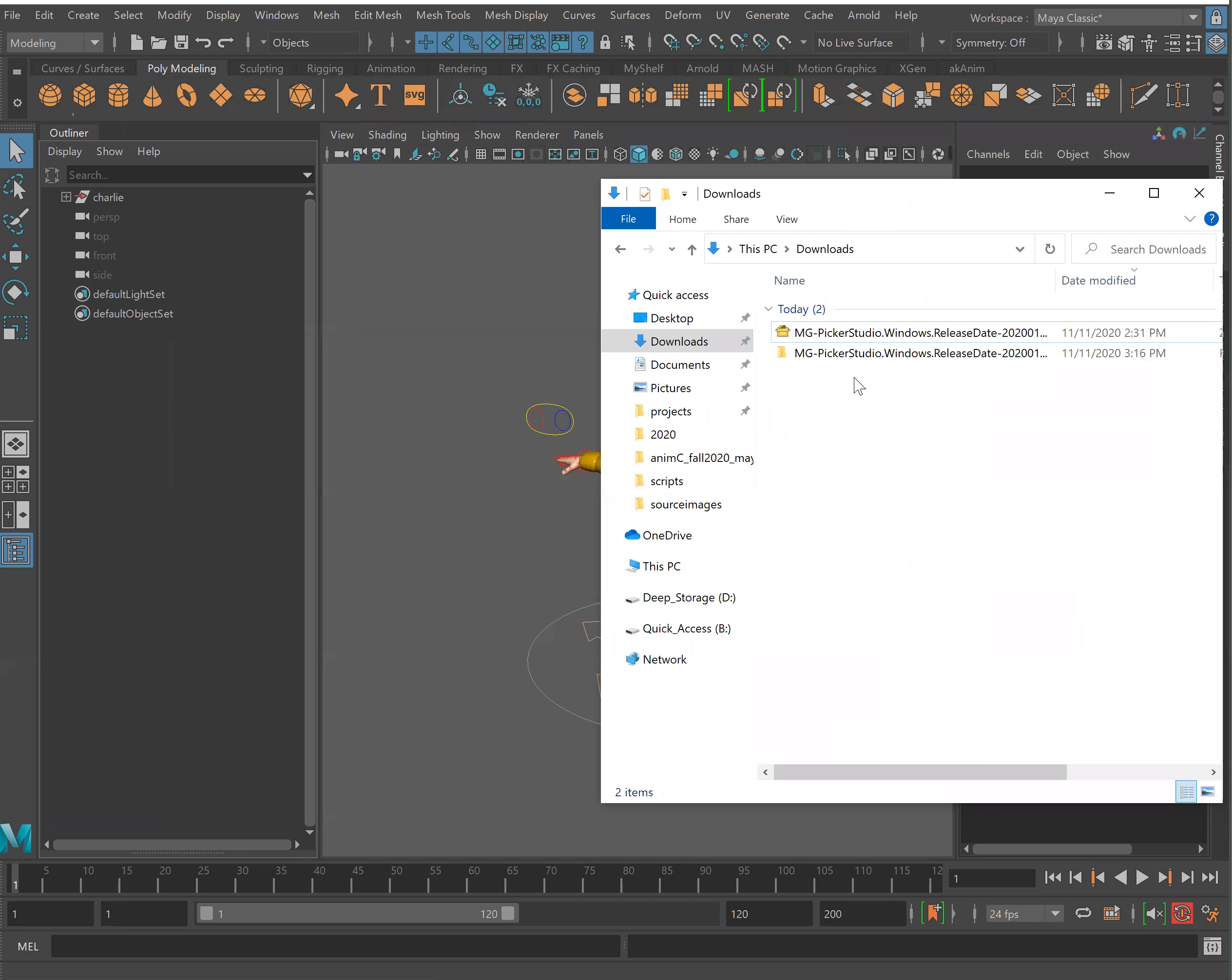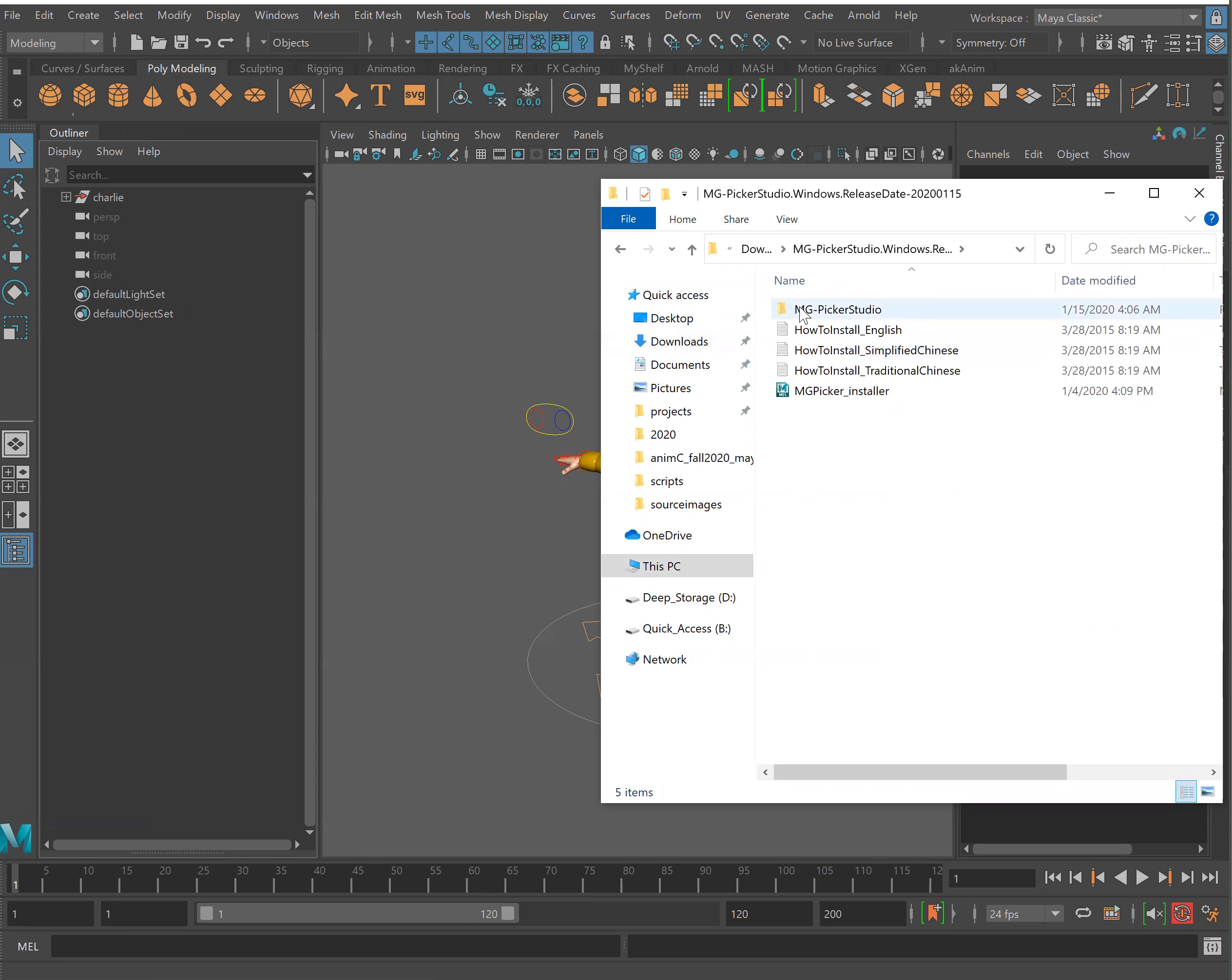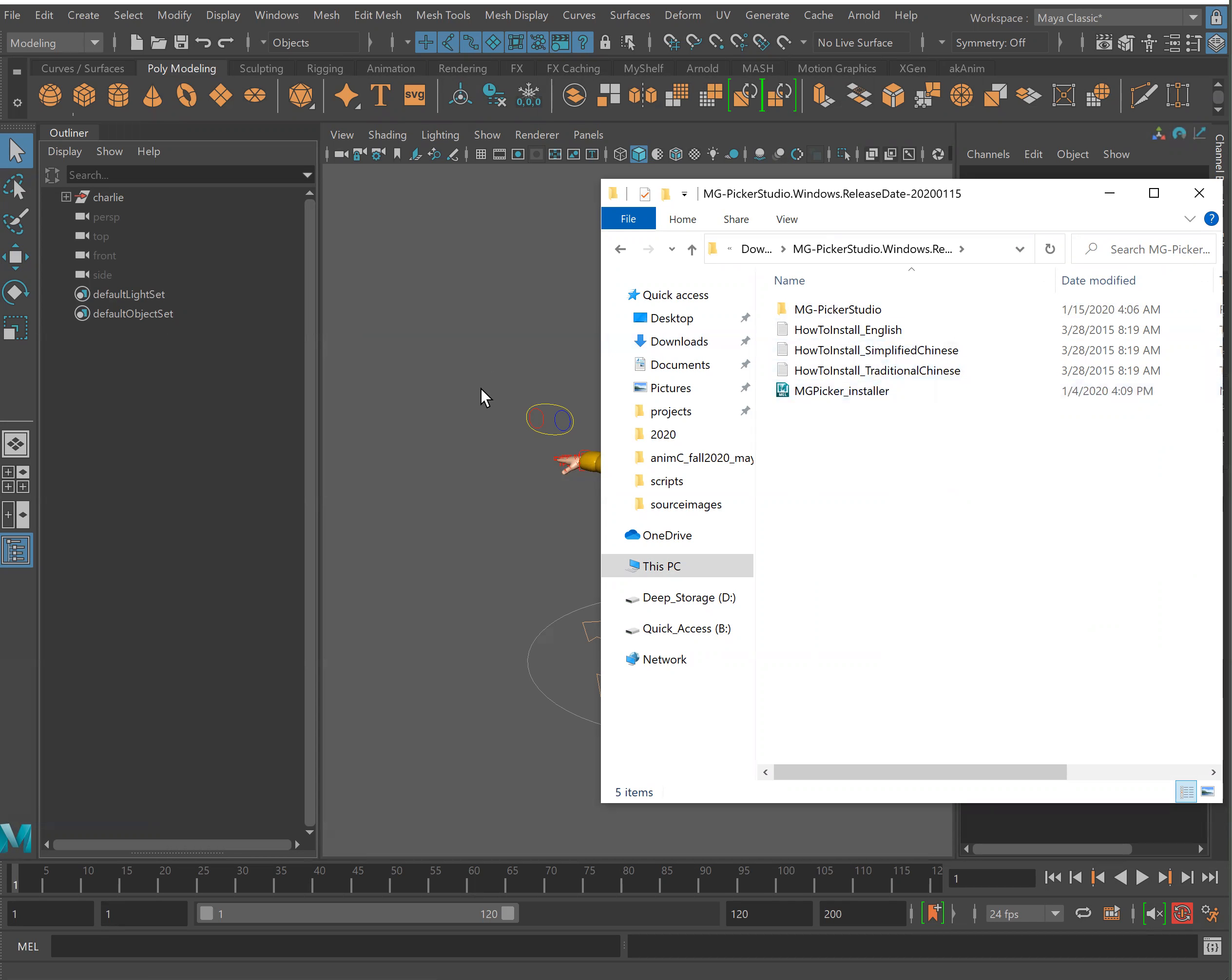Opening up the folder now instead of the zip folder, you'll see there is an MG Picker installer. It's as easy as dragging and dropping it into Maya.